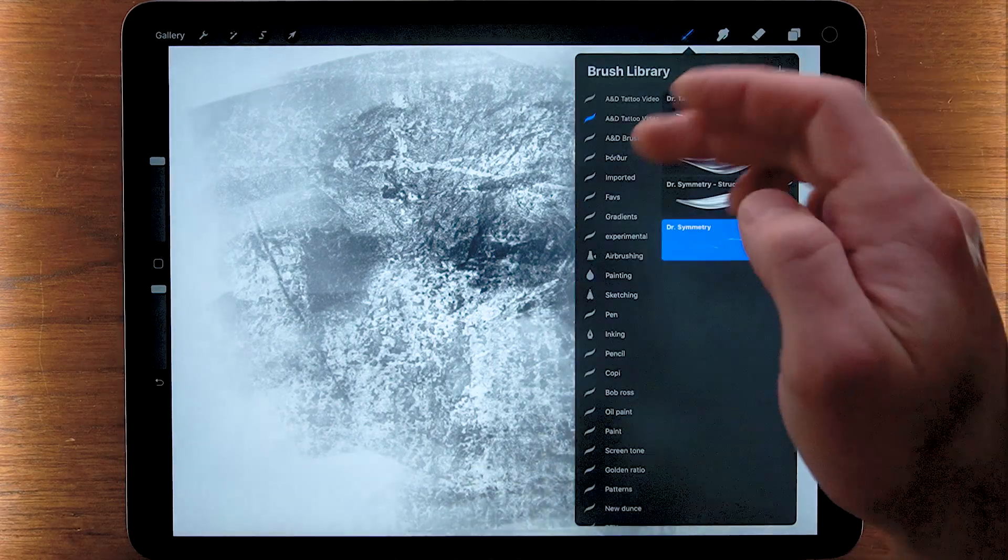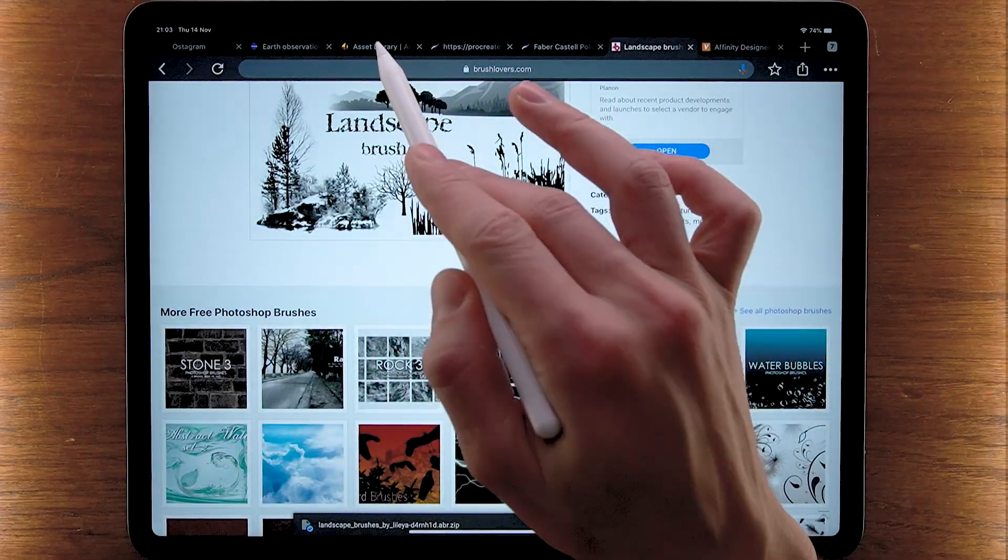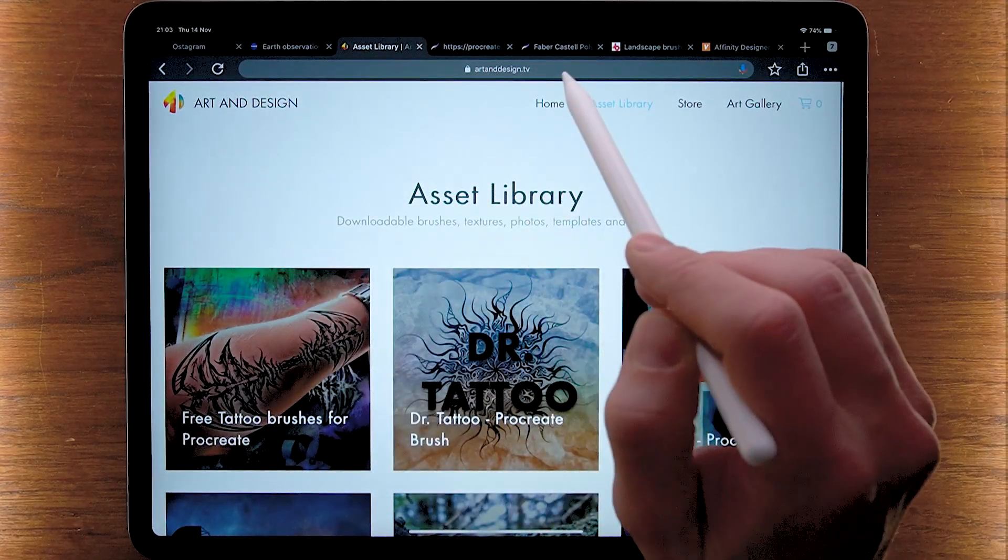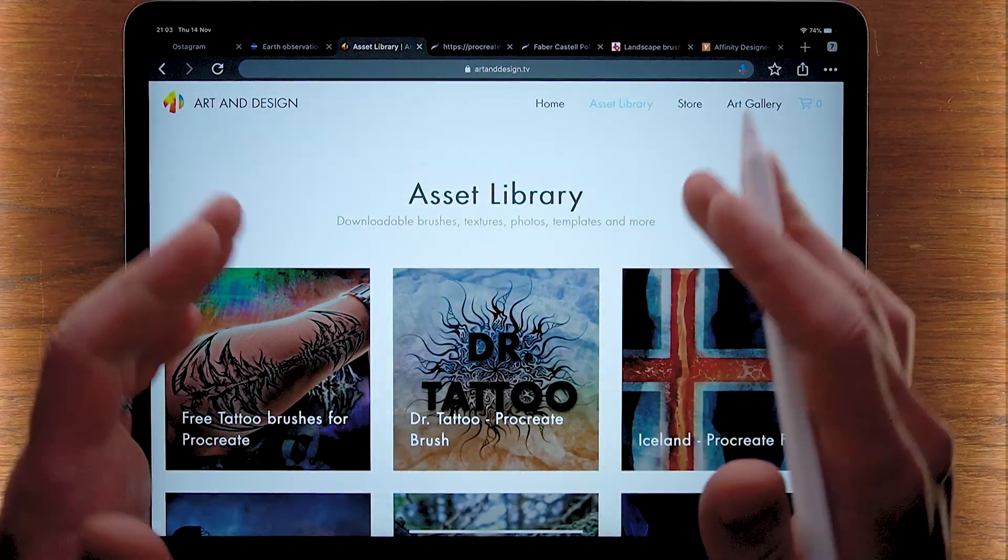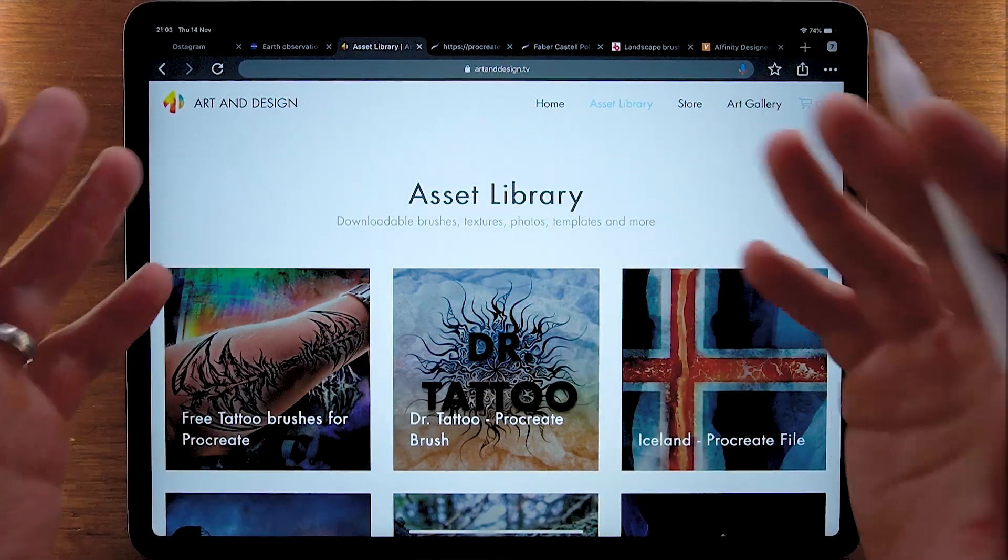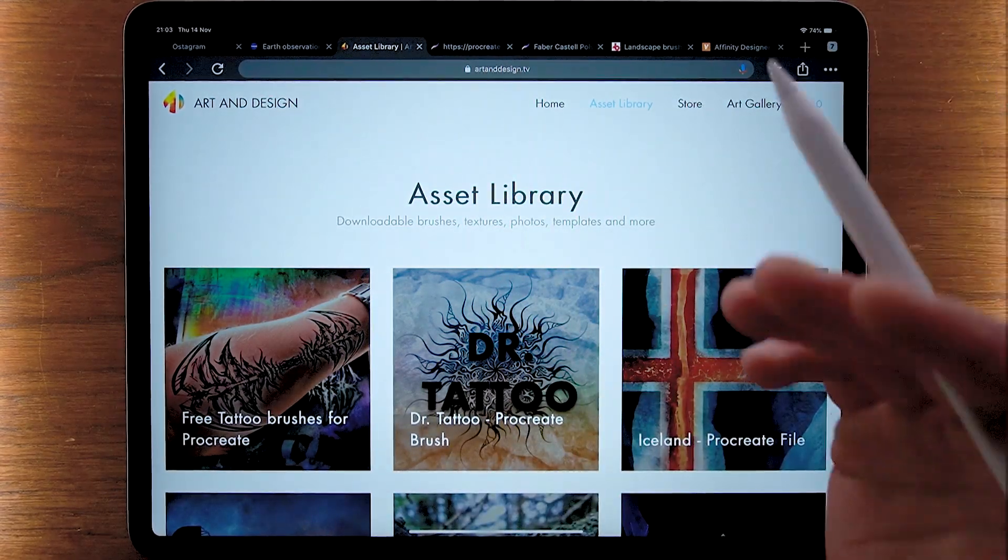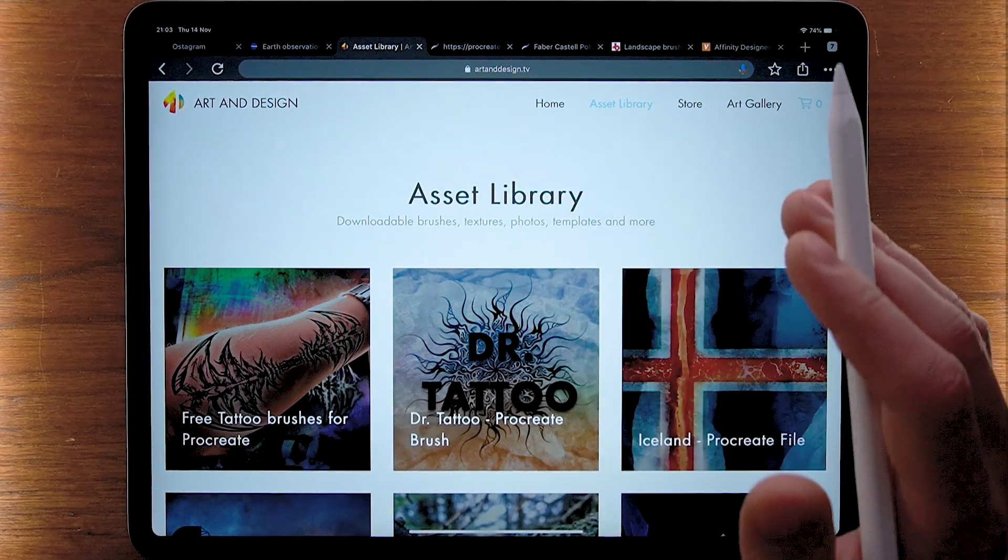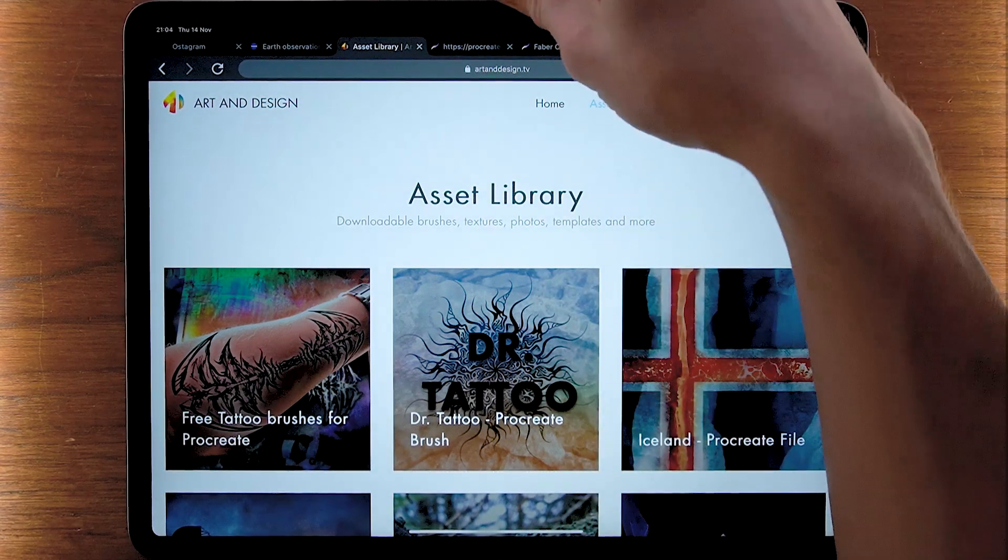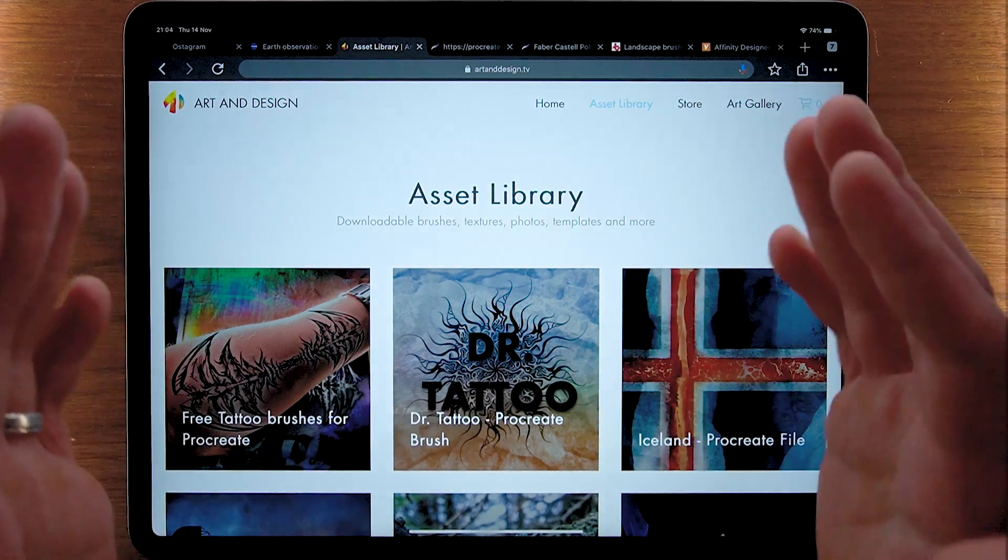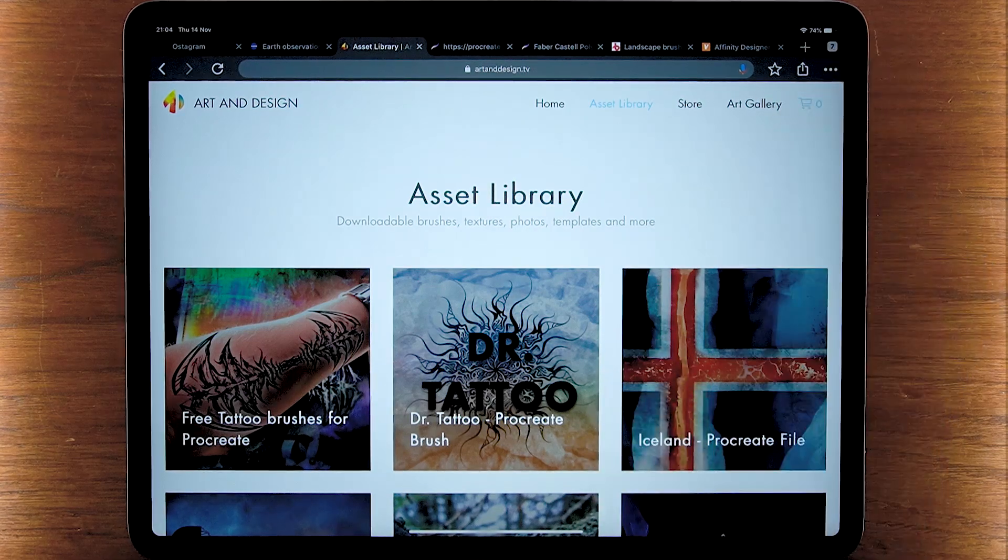But that's going to do it for this video. I want to thank you all very much for watching. Go ahead and check out artdesign.tv and check out the asset library. I'm going to continue building this library. If you want to help and have your brushes featured on the website, then find a way to contact me and let me know you're interested. I want to thank you all very much for watching. Like this video if you liked it, if you found it helpful. You can share it with anyone who might be interested in this sort of thing. Thank you all very much for watching, see you in the next one. Take care, bye.